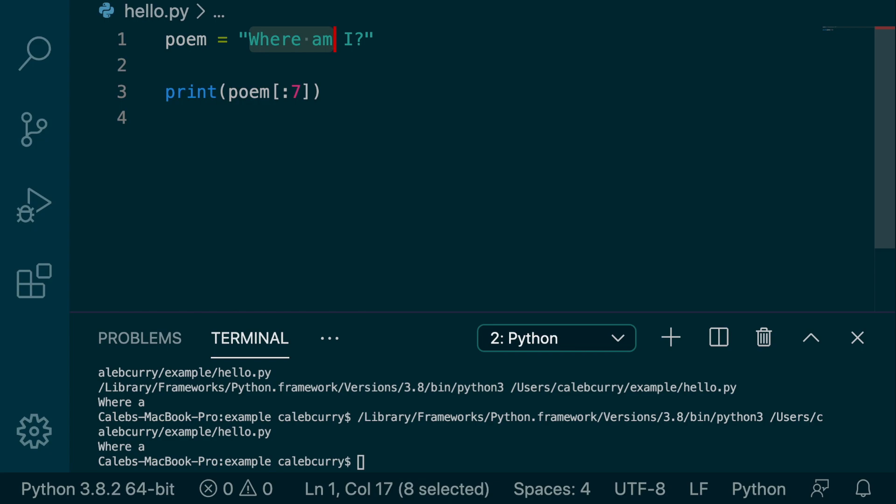So when we put a number on the right of the colon, it is exclusive. So we stop here. The seven is like the stopping point. Consider there to be a wall before that index. So we grab everything up to index seven, but not included. So that is why we get where a.